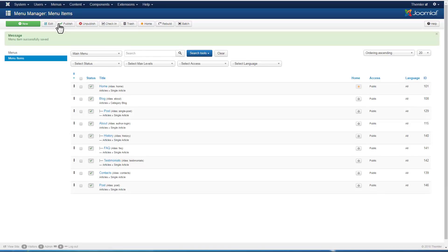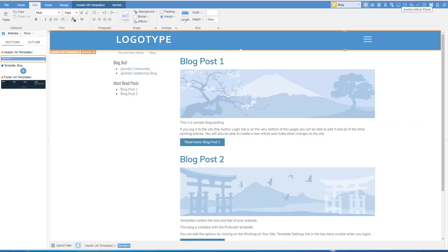But unlike post template, these articles do not use metadata. Therefore, those are disabled in the article options. Switch to Themler.